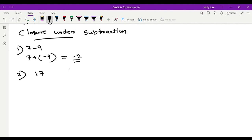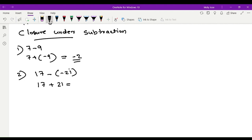Second example: 70 minus negative 21. The minus sign becomes plus, and the additive inverse of negative 21 is positive 21. The answer is 38.